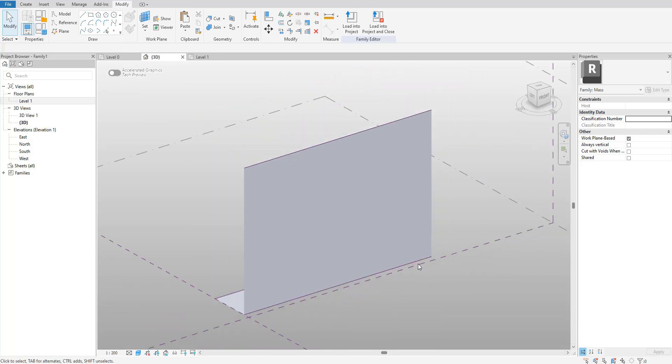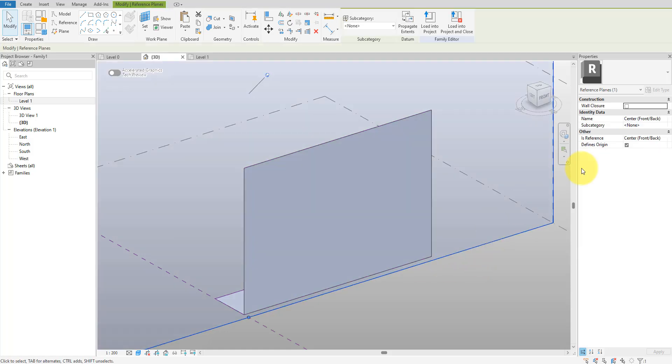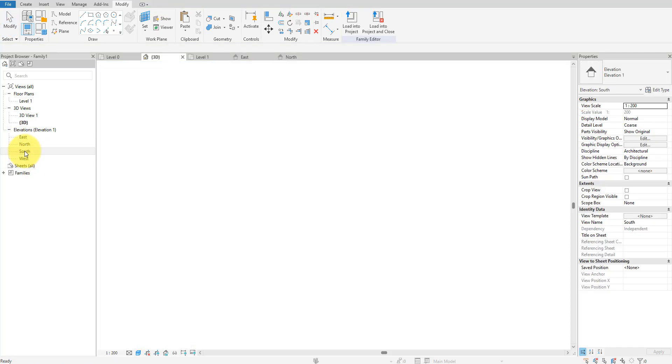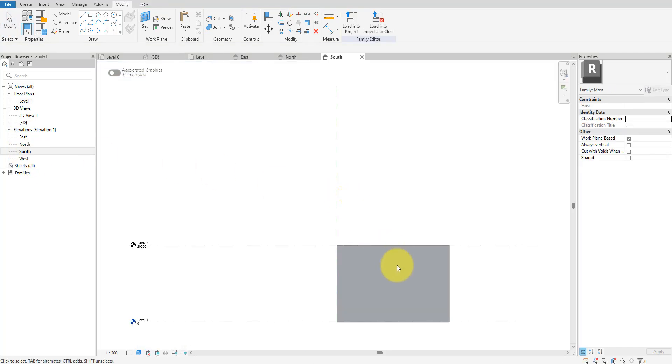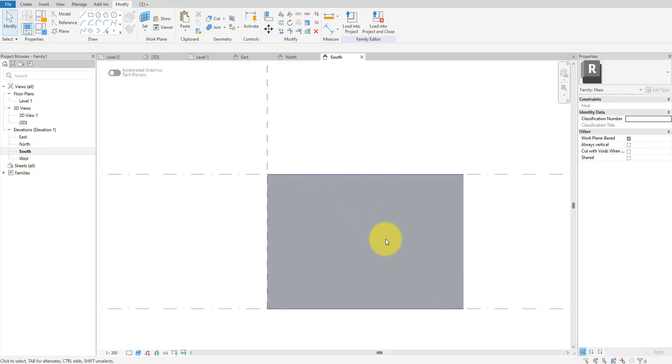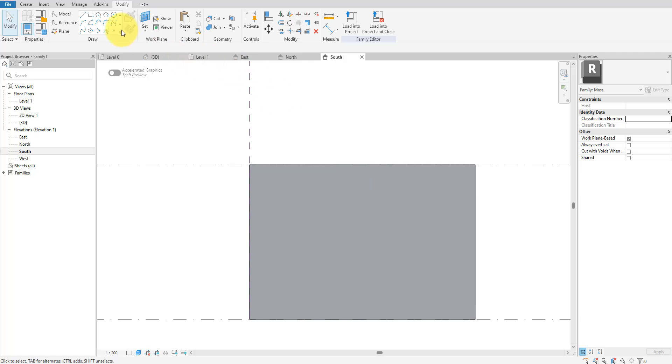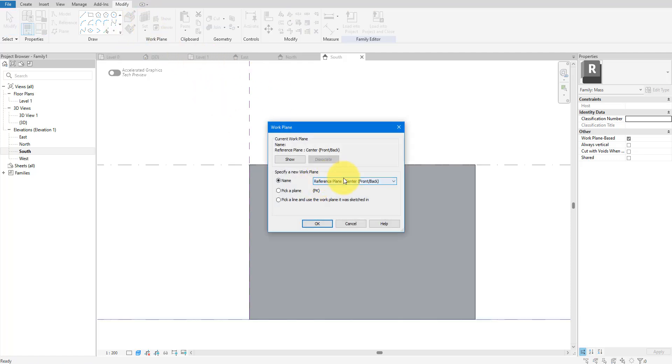Now it's time to draw our attractor surfaces. These will define which regions on the main facade we want the louvers to twist. I'll draw those attractors on the front-back reference plane, so let's switch to a suitable elevation view to do that. Before drawing anything here, let's set the active work plane to be the front-back reference plane.